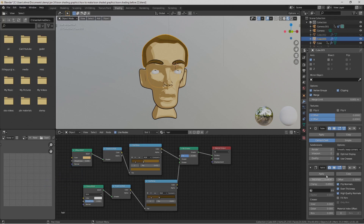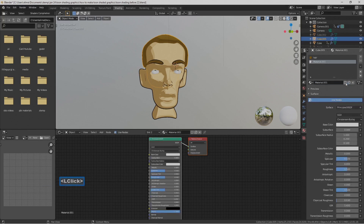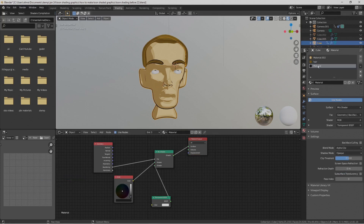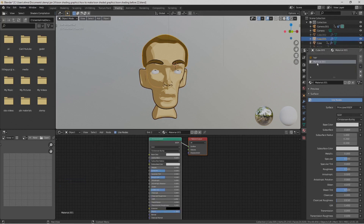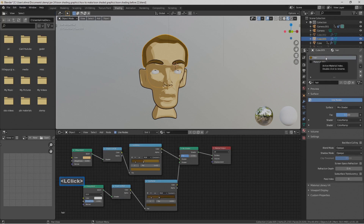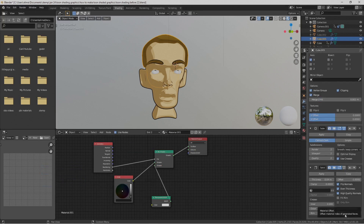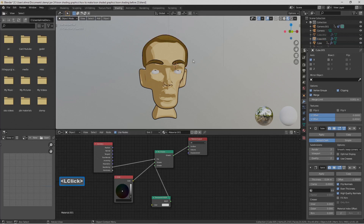With the solidify modifier set up on the hair, we need to set up the material. Go to the material properties — here's the hair material — select Plus to add a new slot and select New. Then go back to the face, select the outline material, copy it, go back to the hair, select the second material slot, and paste the material. Since this is the second material, go to the solidify modifier and set the Material Index Offset to 1 so it targets the outline material. Now the hair has a black outline around it as well.